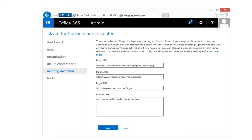You can customize Skype for Business meeting invitations to meet your organization's needs. For example, you can add your own logo. You can replace the default URL for Skype for Business meeting support with the URL of your own organization's support website. And you can also add legal disclaimers by providing the link to a website with this information or by including the text directly in the meeting invitation.